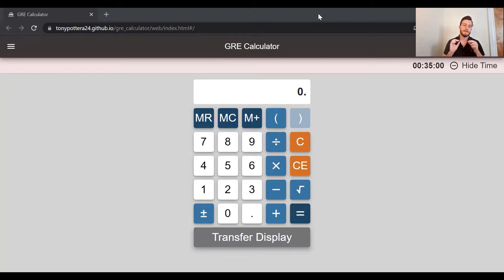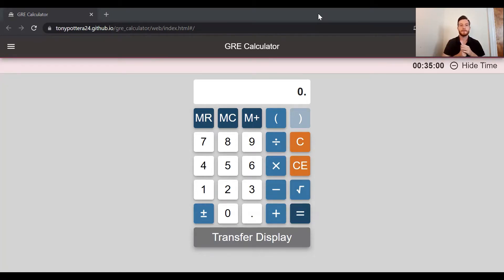In the description you'll see a link to this web version of the GRE calculator so you can use it when you're practicing on your own for your preparation for the exam. I would suggest doing that and using this calculator simply because it does not allow you to use a lot of the fancy aspects of your own calculator that you may have.